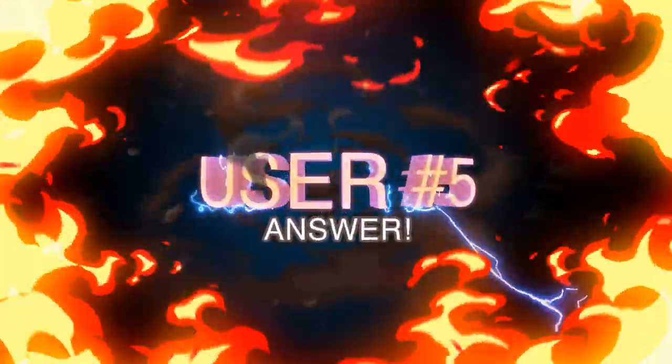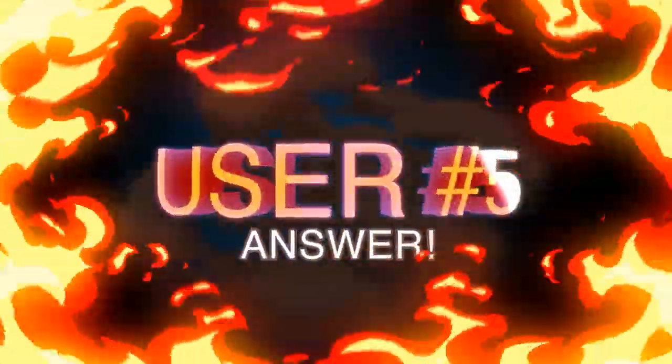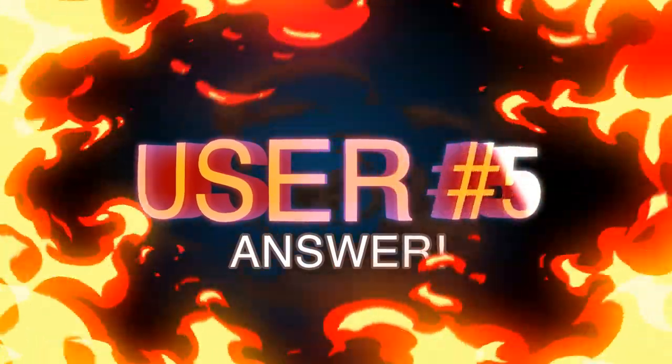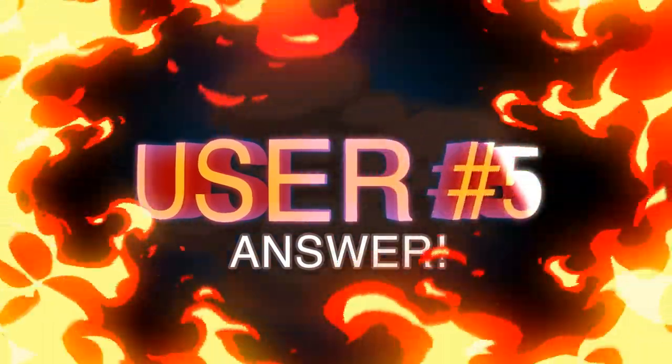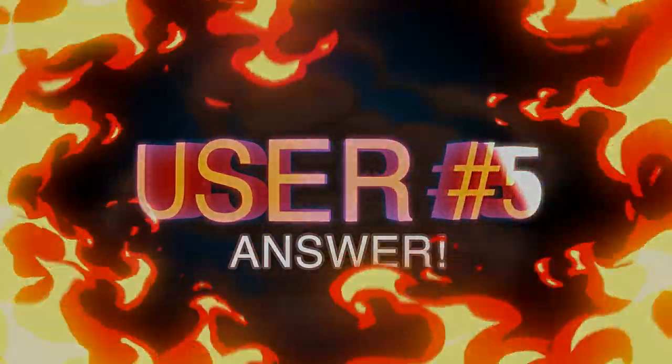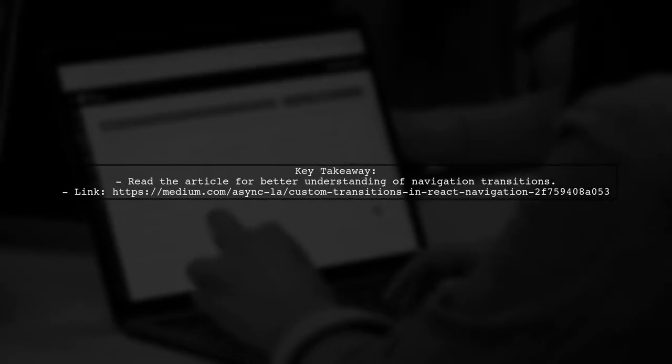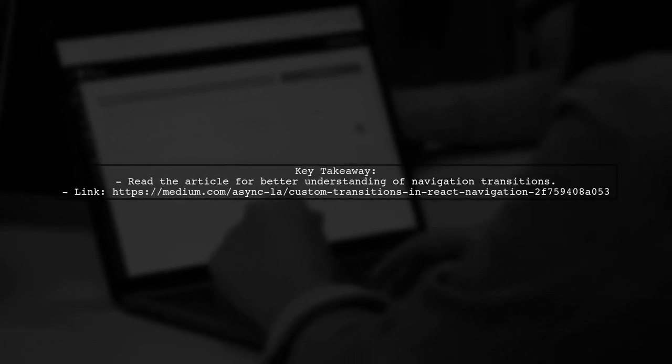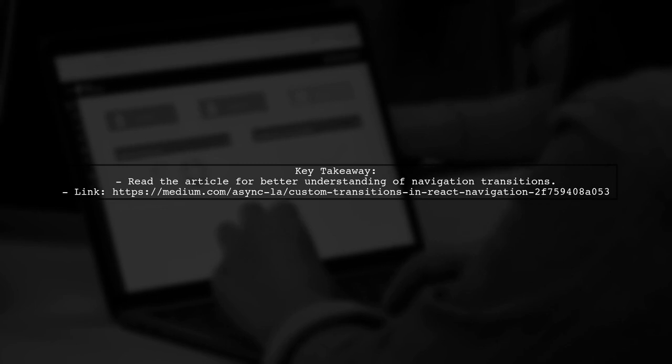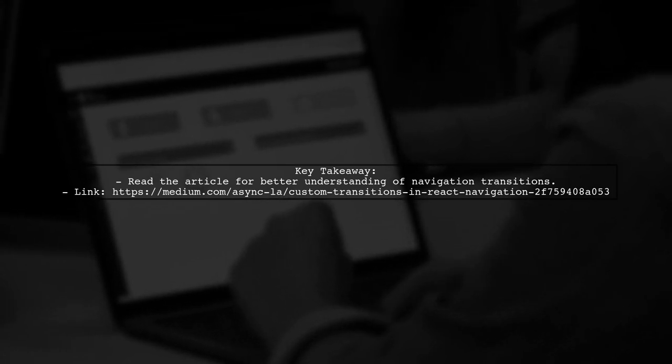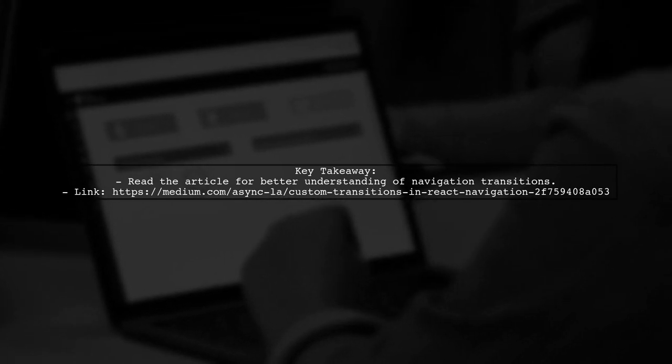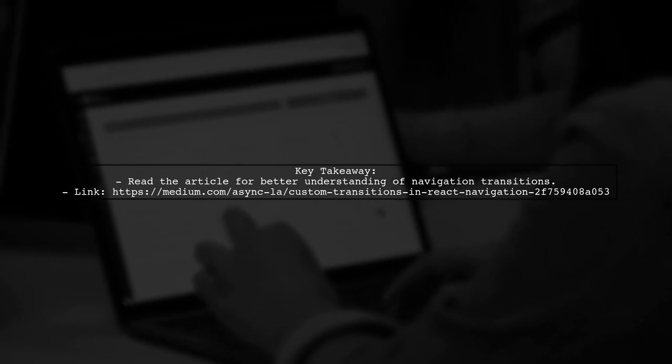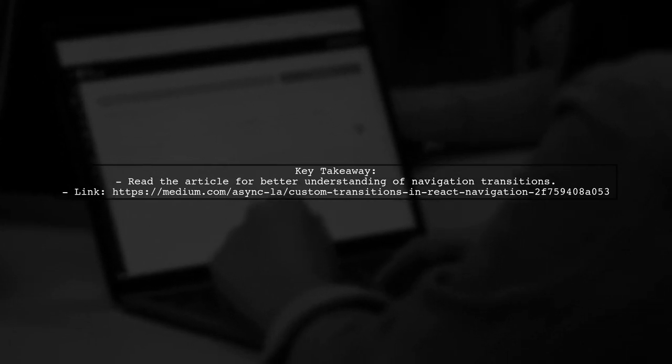Let's now look at another user-suggested answer. This user found a solution for navigating back to the route in React Navigation using navigation actions. They recommend reading an article that explains navigation and transitions in detail.